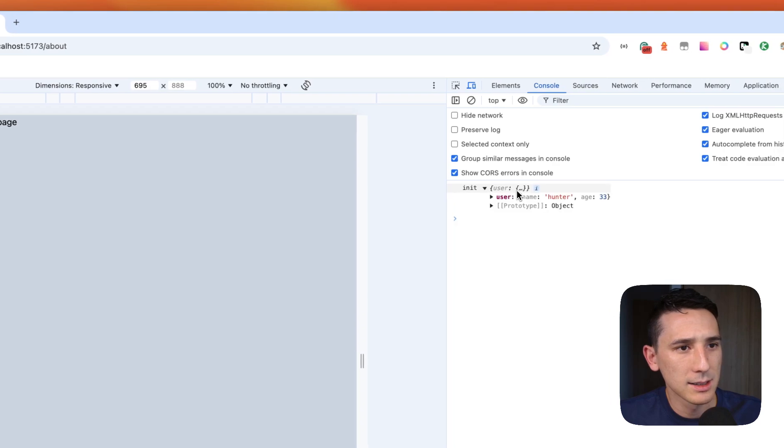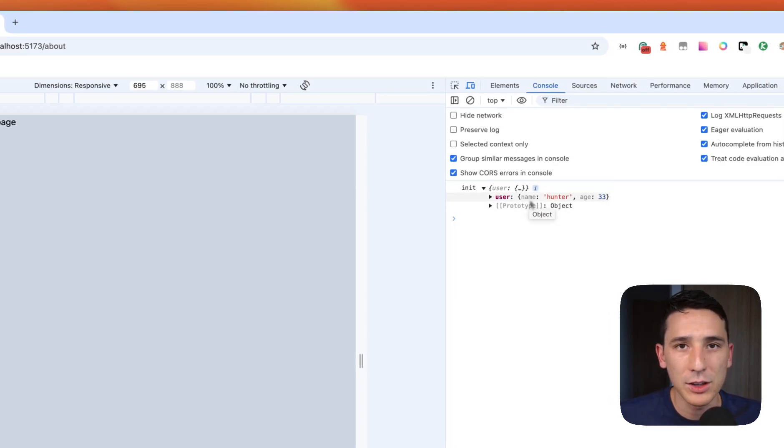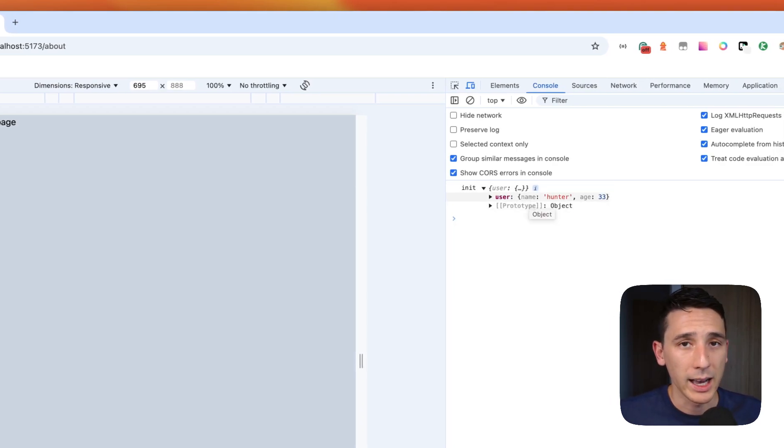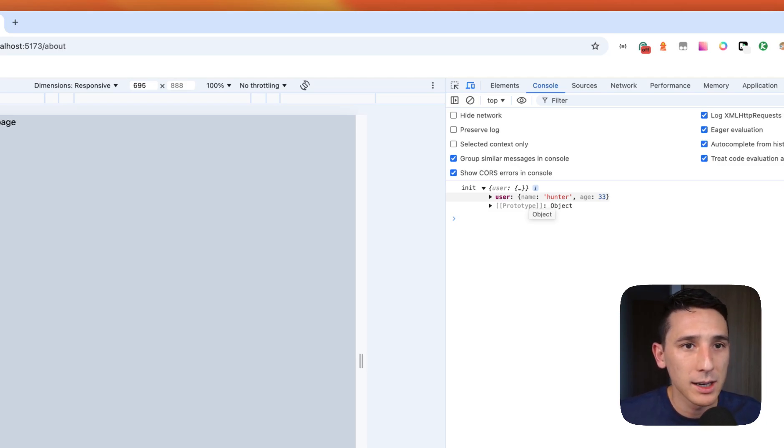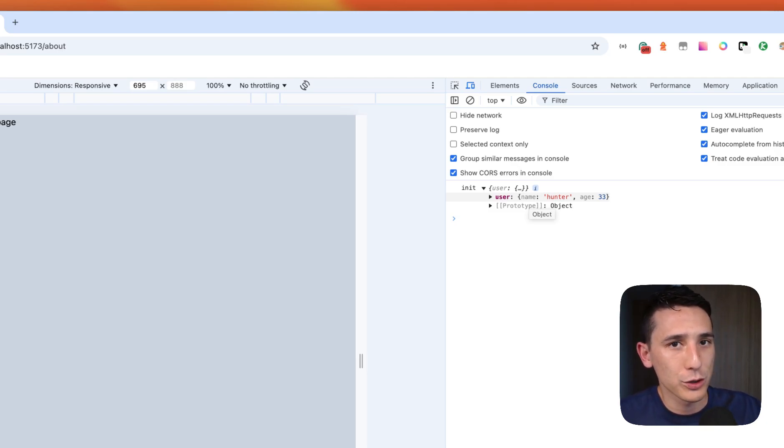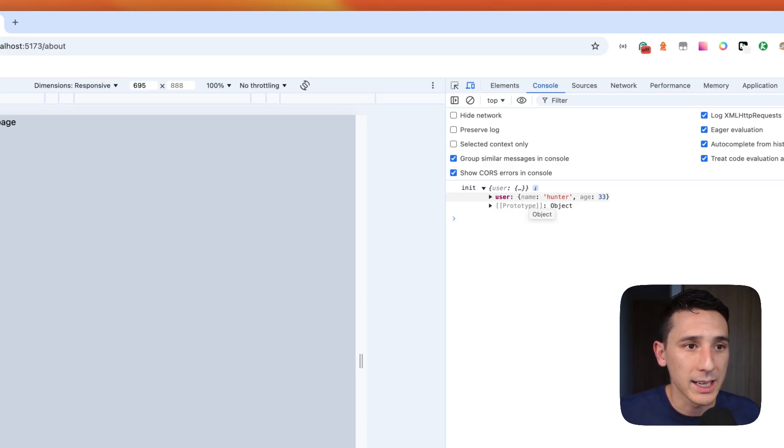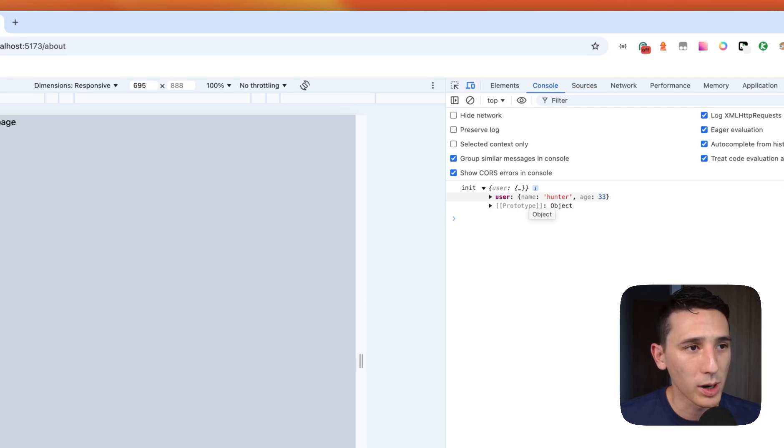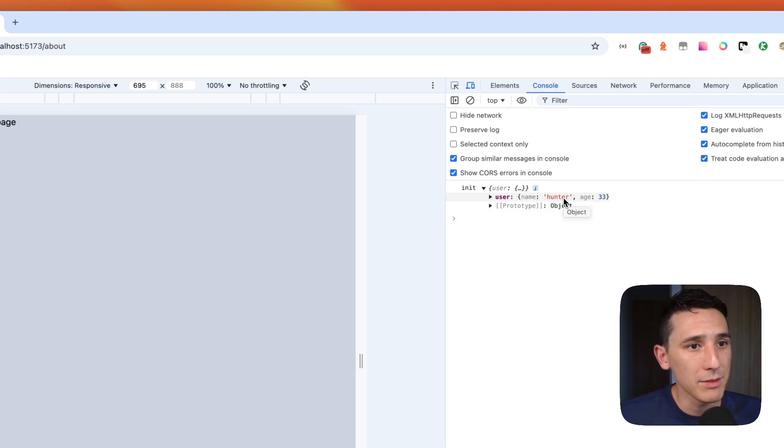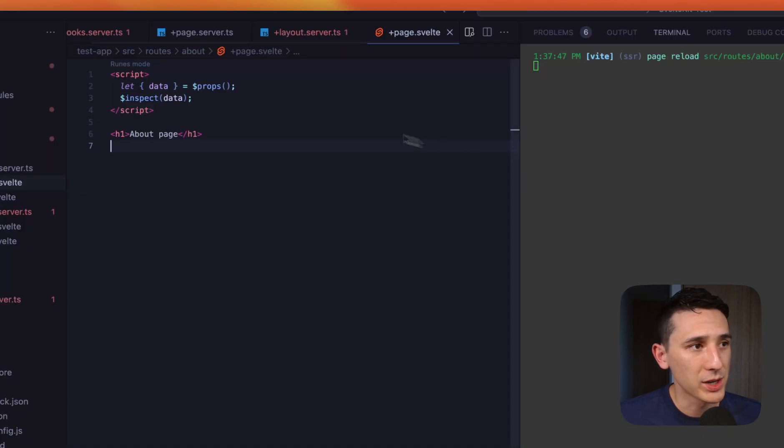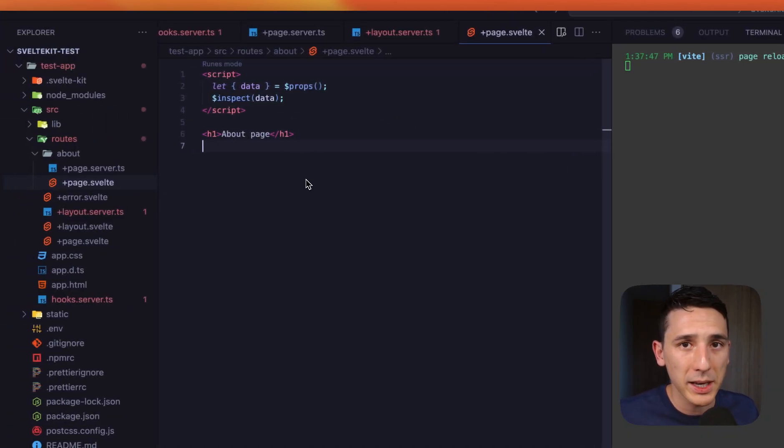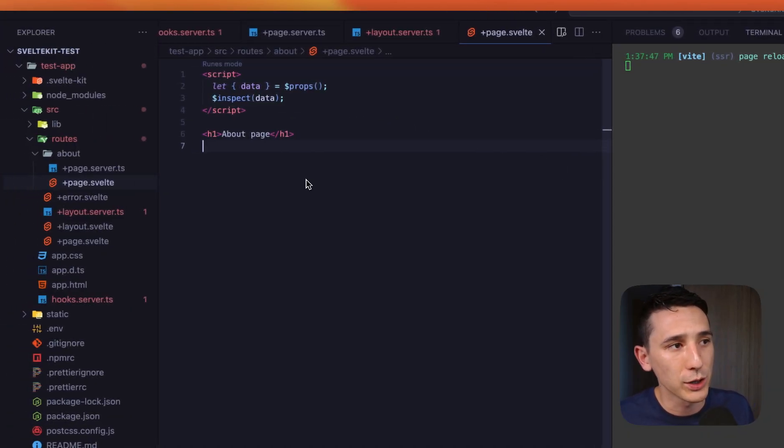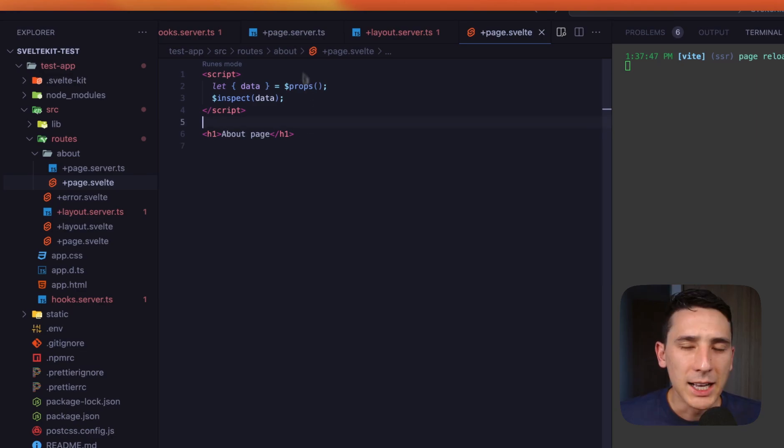So now let's go ahead and grab this from the data prop first. Let's go ahead and do that. So I'm going to say let data. Let me make sure I'm in the about page. Perfect. And let me destructure data. Okay. Here we go. And let's say dollar sign props. Okay. Perfect. And what I'm going to do is I'm just going to print this out here and I'm going to be using inspect. Remember that's a new rune that we got in Svelte five, and this only runs in development, which is really cool. So let me just go ahead and put data right here. And here we go. We are getting the user, which is really nice.